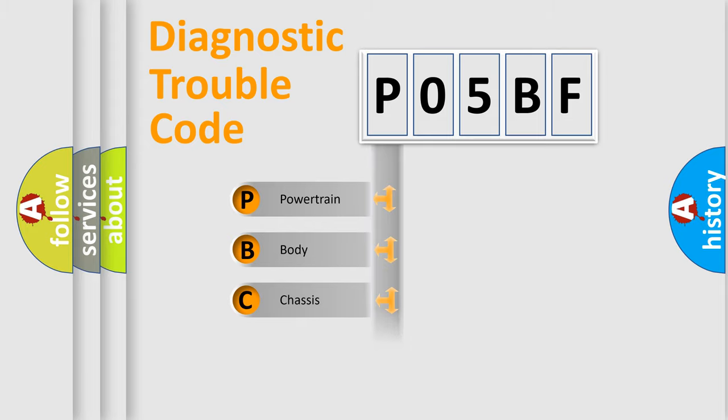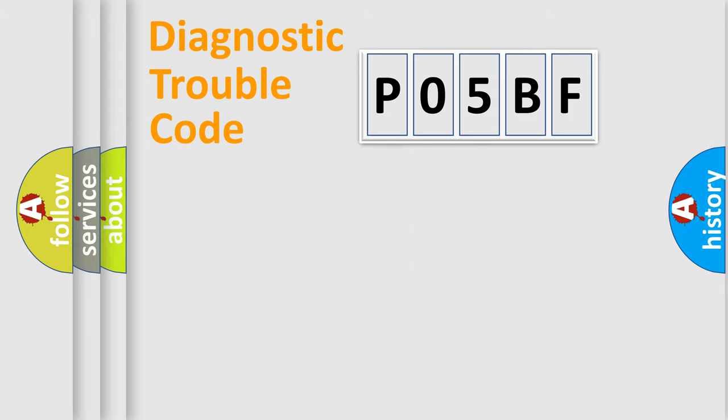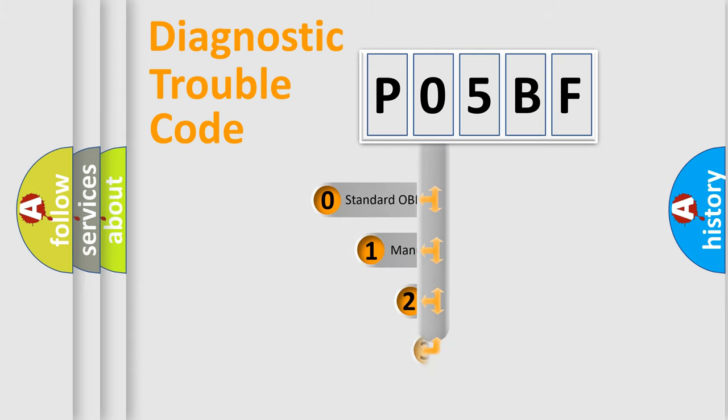We divide the electric system of automobile into four basic units: Powertrain, Body, Chassis, and Network. This distribution is defined in the first character code.